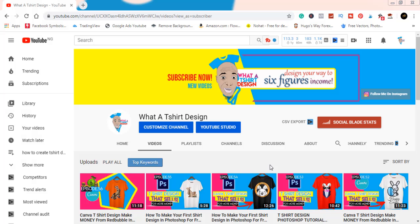Hello, hello! I did it, you will do it. Let's make this money together. My name is David Isamuji, I'm the owner and founder of What A T-Shirt Design. If you're just joining me for the first time, thank you. If you're my subscriber, I really appreciate you.